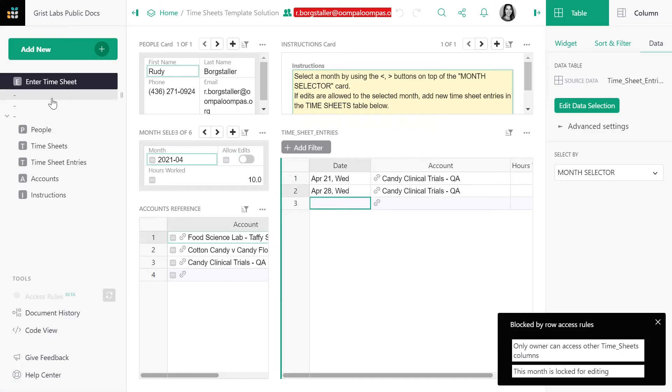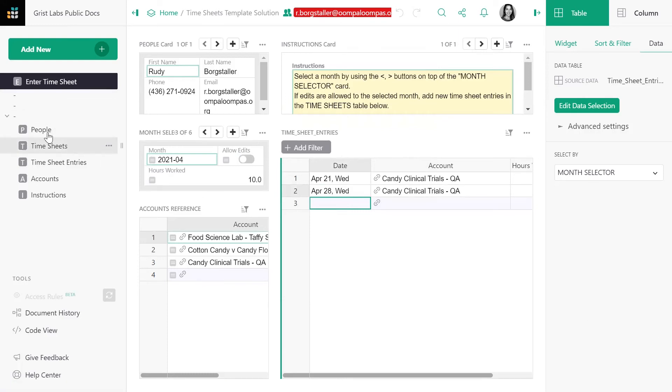He can't see the month or contract summary pages. He can't see the table of months where HR toggles edit permissions.